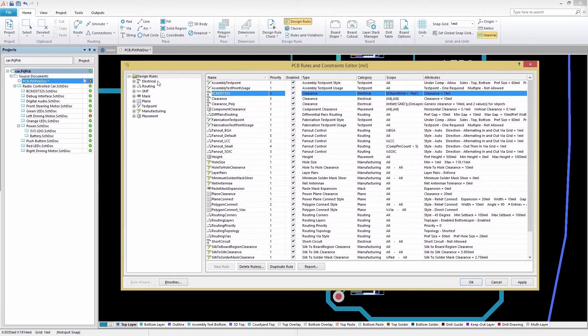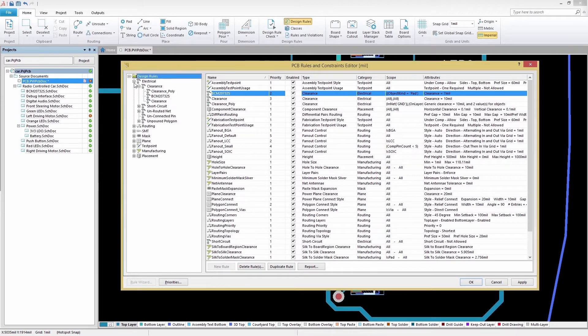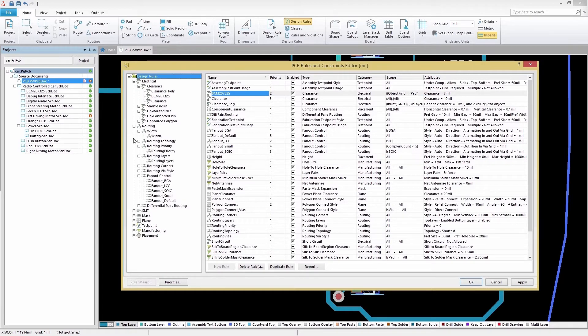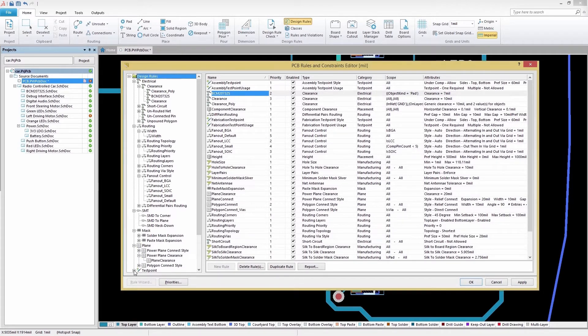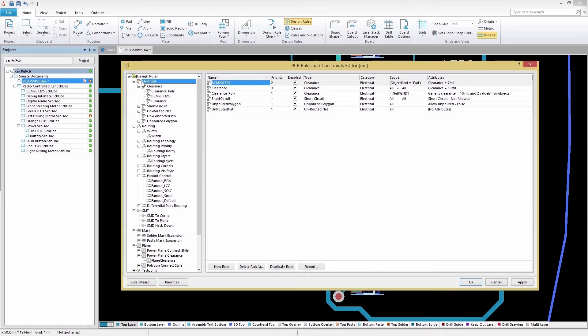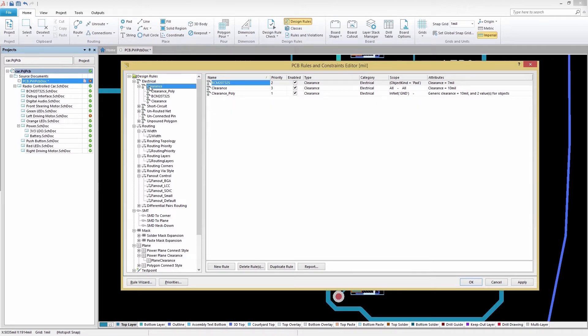Each major rule category contains a series of sub-categories, allowing you to define specific rules for your unique design needs. For our design, we need to configure custom clearance settings for our routes. To do this, we'll select Electrical in the Design Rules structure on the left and then select Clearance.